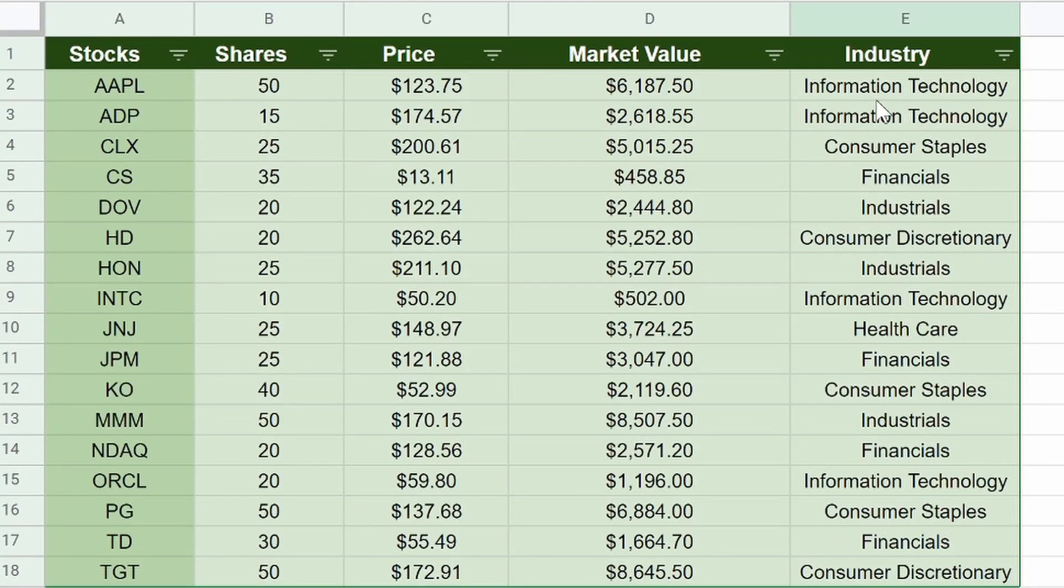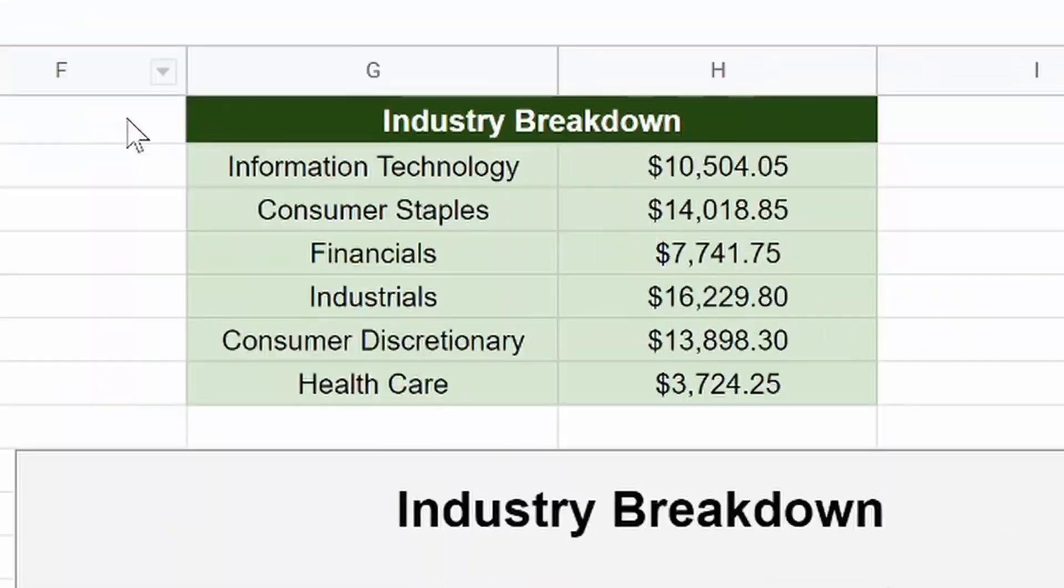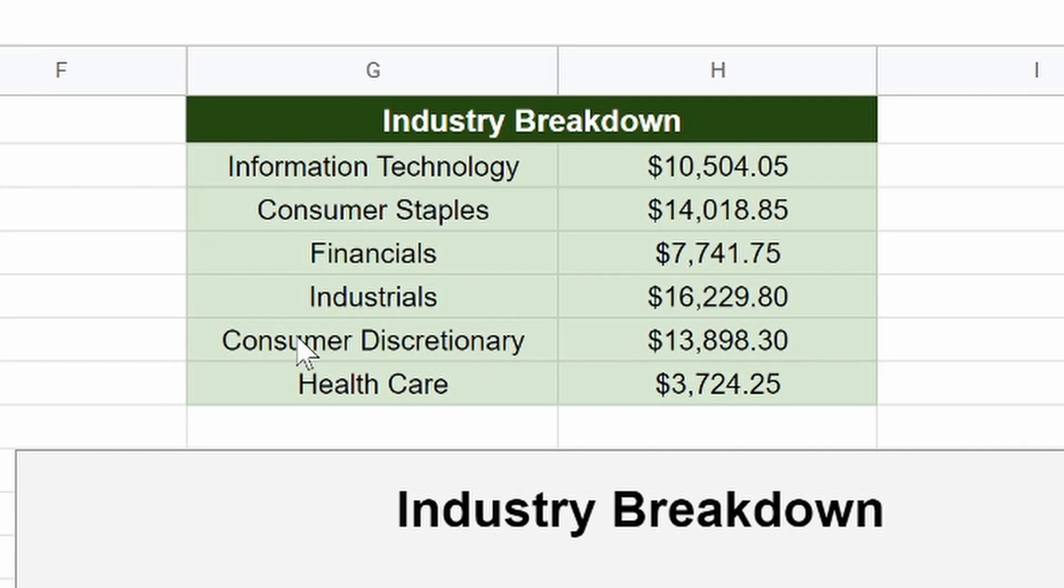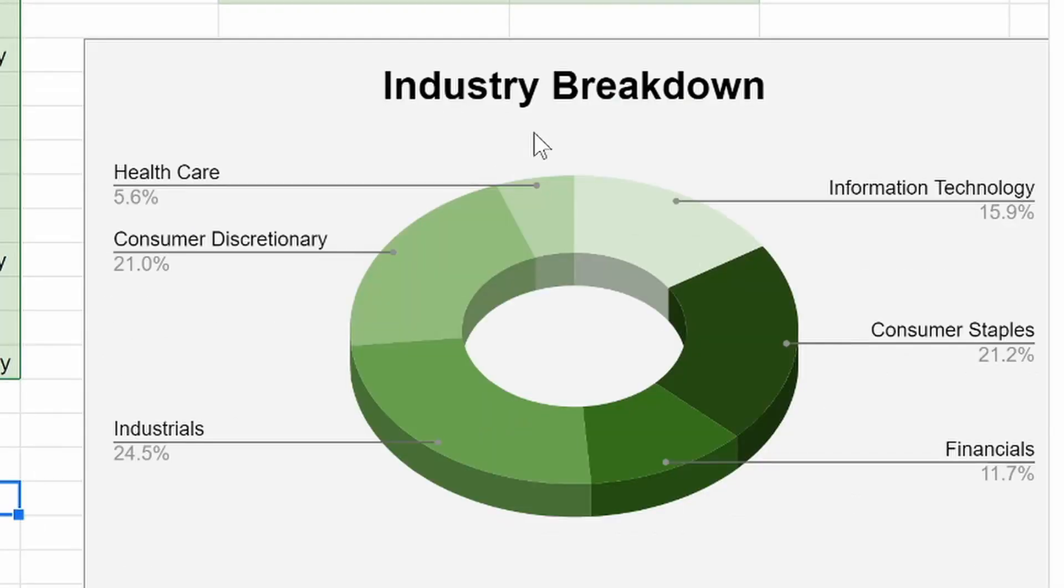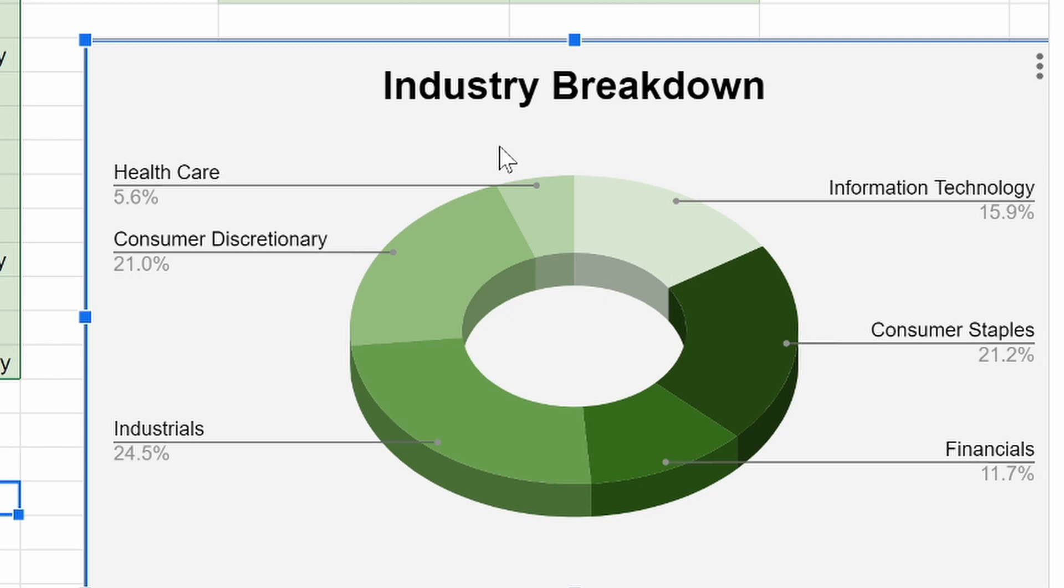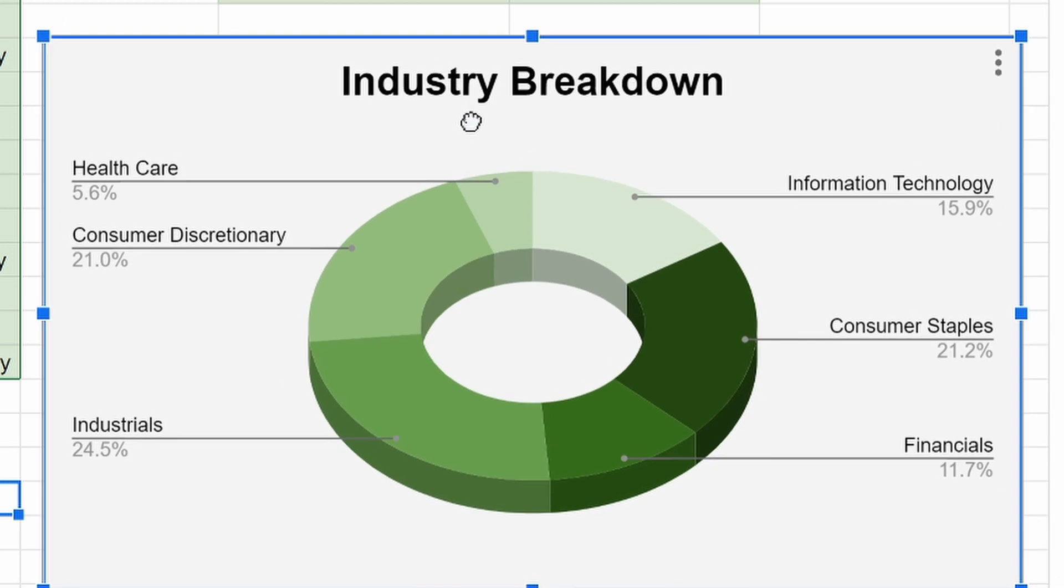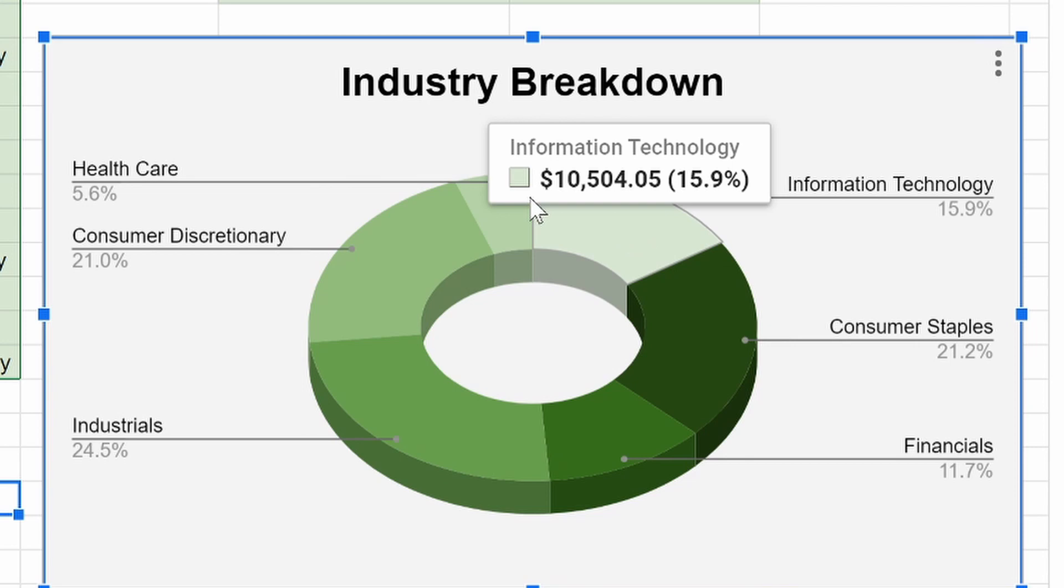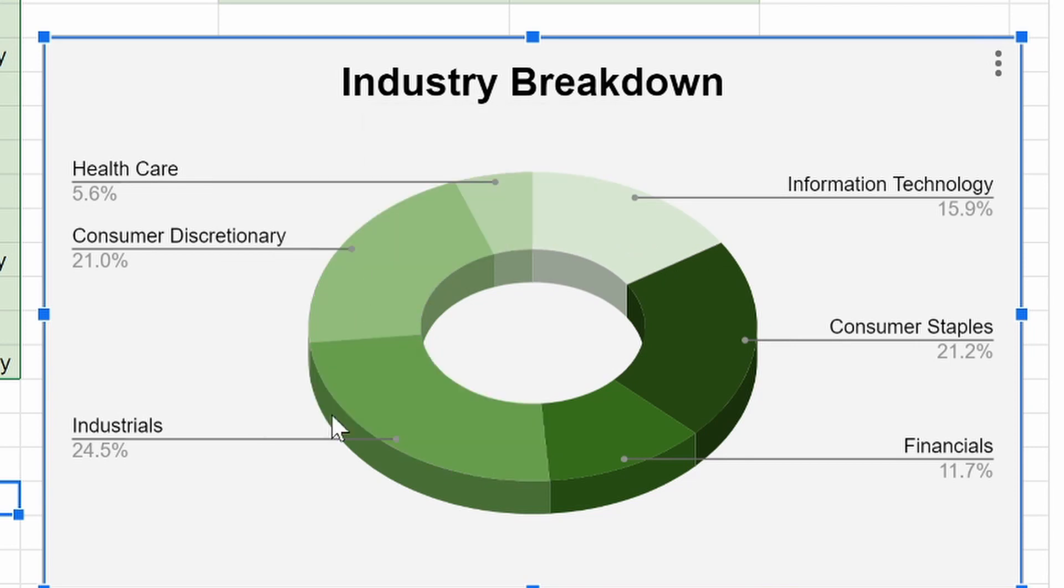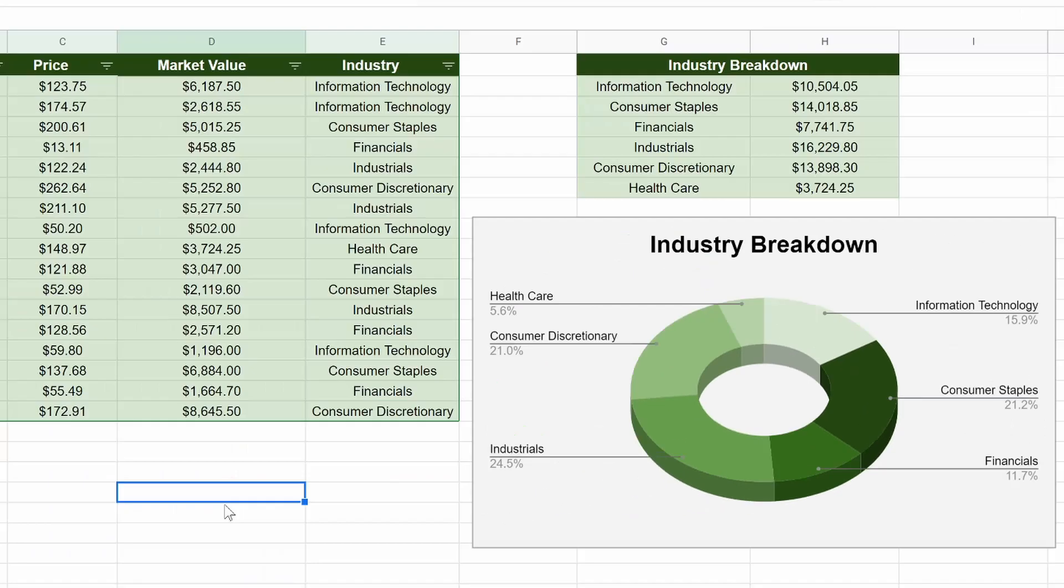And then on top of that, I'm going to show you how to take this list, concentrate it into a smaller list like this so there's no repeats. And then you're able to create a nice graph showing the pie chart of the industries of exactly what your breakdown portfolio is.